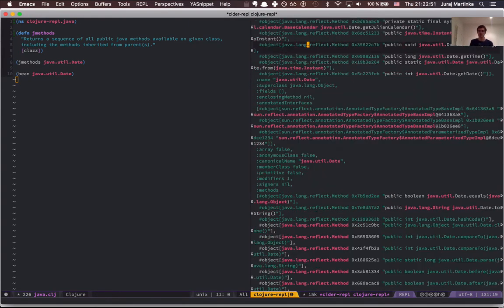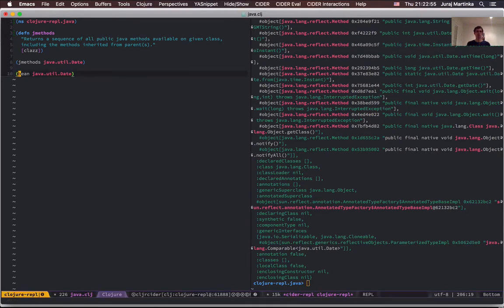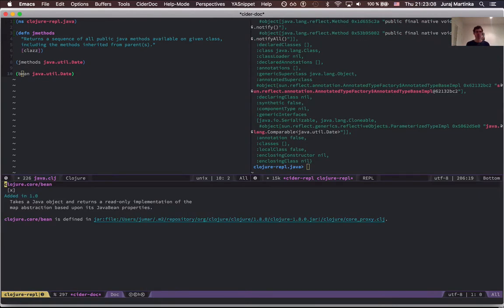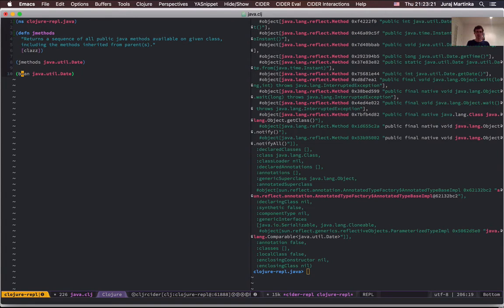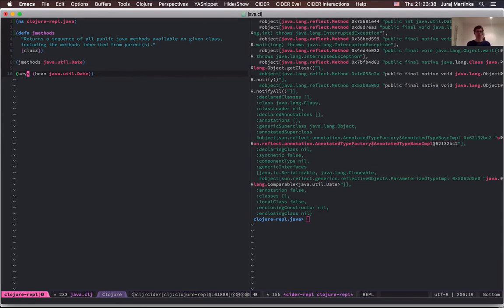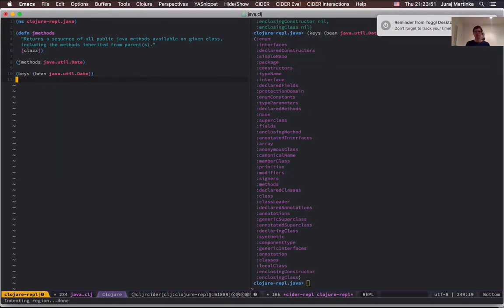Let's also look at the documentation of bean. Press comma-H-H to show the documentation pop-up — it takes a Java object and returns an implementation of the map abstraction based upon the JavaBean properties. So what it returns is a map, and we can show the keys of this map. I can press Space-K-S to wrap the next expression — this is called slurp — and press Escape to finish it. Now if I evaluate this I can see there are lots of keys.